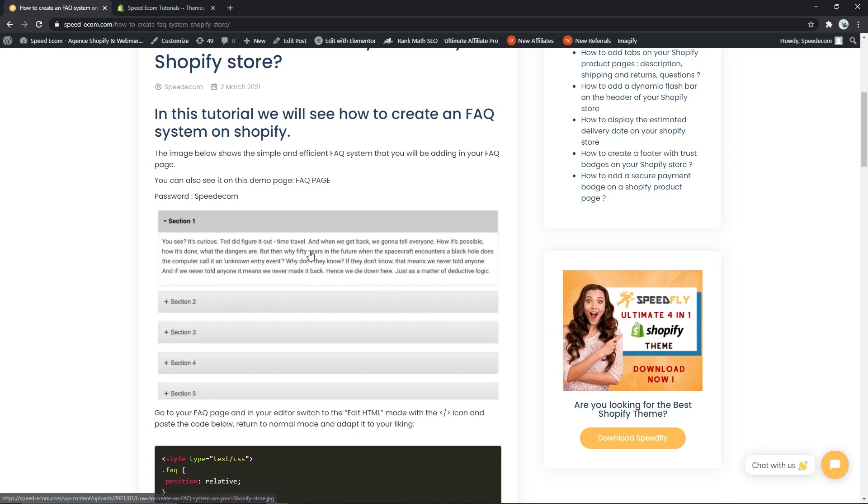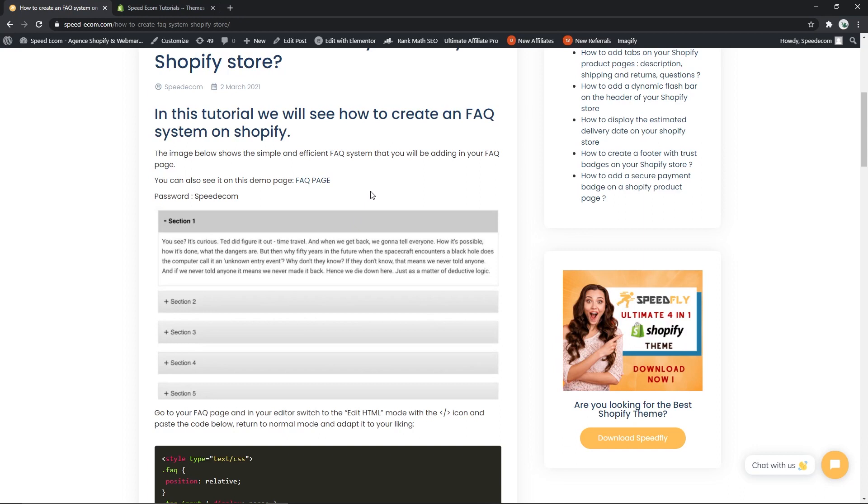We are going to add this tab system in a specific FAQ page, but you should know that you can use it pretty much anywhere you want - in your product descriptions, in your collection descriptions, or anywhere in your theme. Before we begin, please don't forget to like the video and subscribe to the channel.